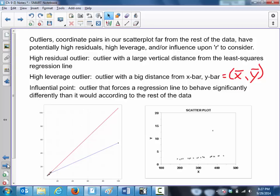An influential point is an outlier that forces a regression line to behave significantly differently than it would according to the rest of the data — that is to say, if we removed the outlier from the scatter plot, the best fit line would look very different. We've got two images here to use as an introduction.